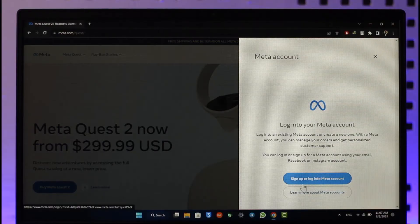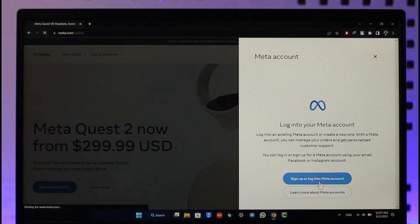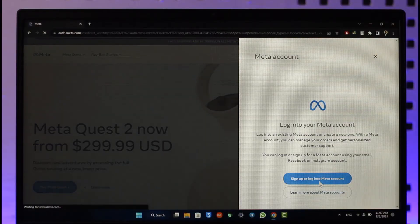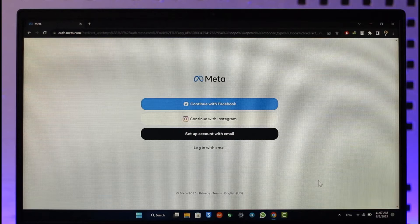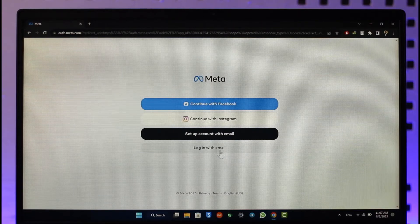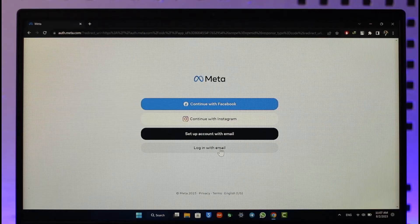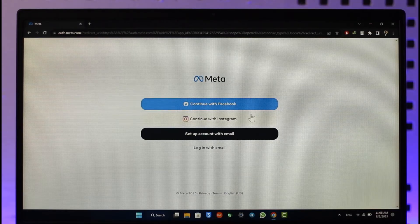Then go to the option called 'Sign up or Login to Meta Account.' Once you click on that, if you don't remember your email and your Meta account is linked with your Oculus, you can choose to log in with your Facebook or Instagram account if you'd like, as that is one of the easy options.